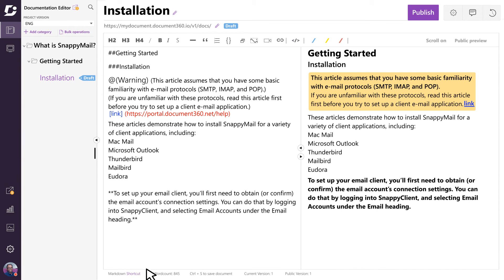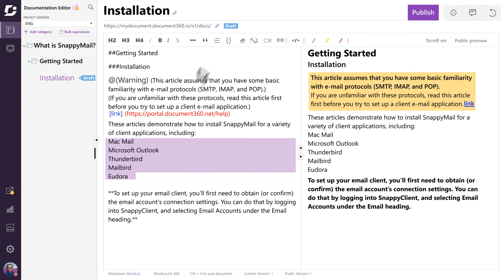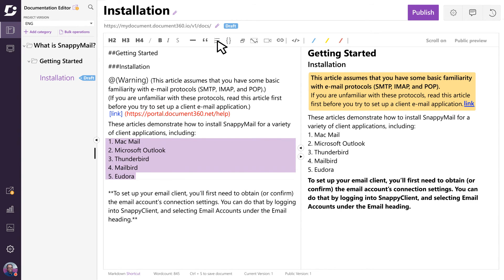Say, for example, you wanted to make this a numbered list. Just highlight the text and click on the ordered list button. It's that simple. Speaking of the toolbar, there are a number of actions you can take to get your document looking the way you want.